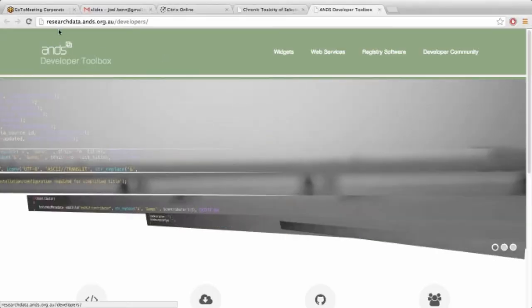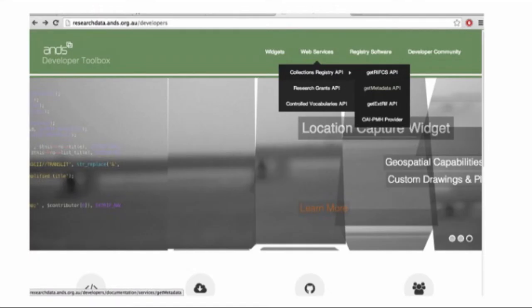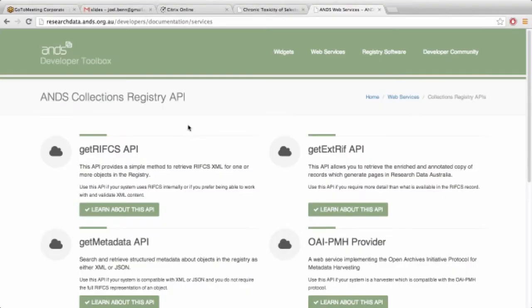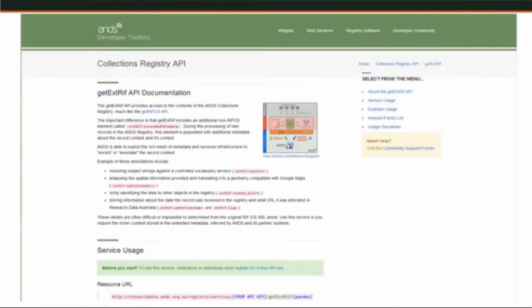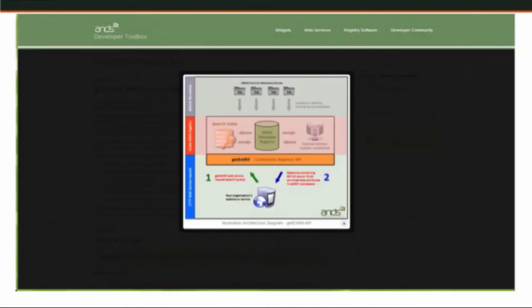So again, the address is researchdataaustralia.ans.org.au/developers. The web services themselves aren't as pretty because there's no real fancy front end to them. There are little explanation diagrams for each, for nearly all of the services that we have, just showing how they work.